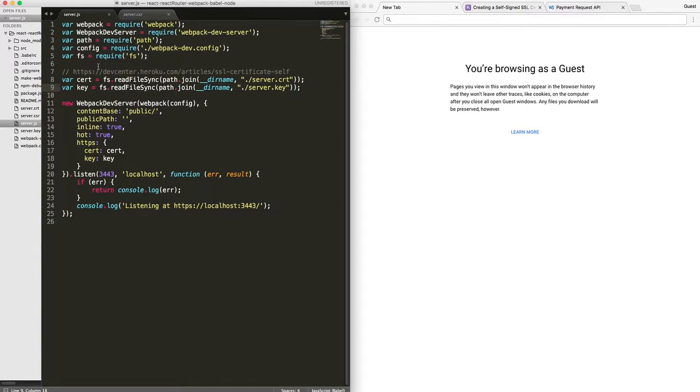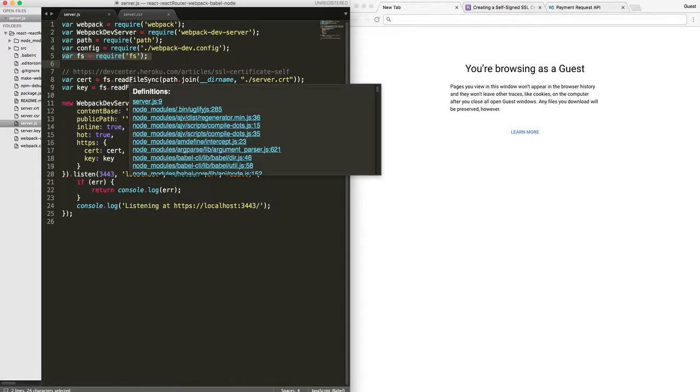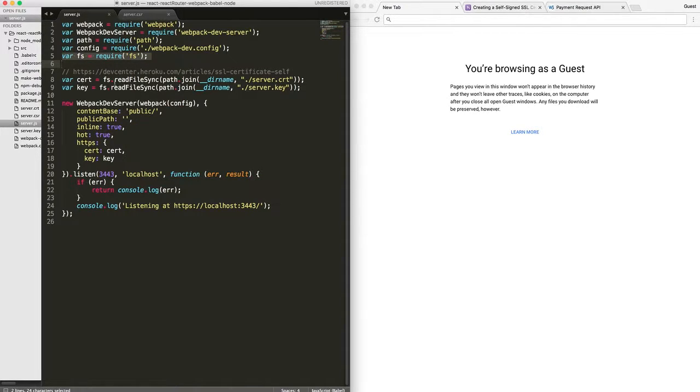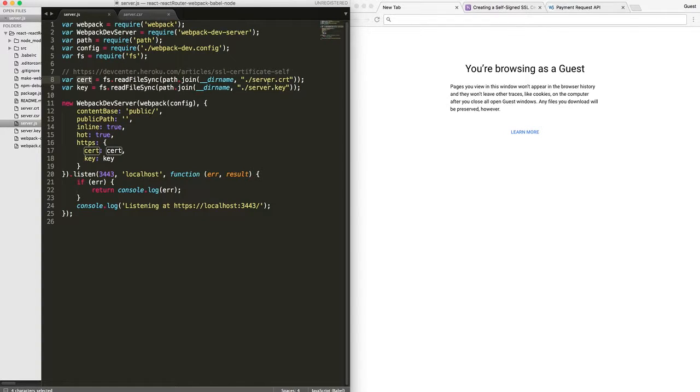Once we have the self-signed certificate, we will need this FS module to read those certificates. And I'm going to read the certificate and the key.